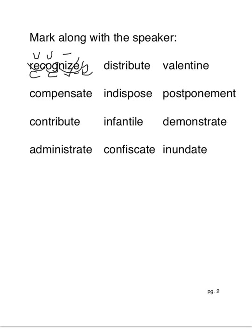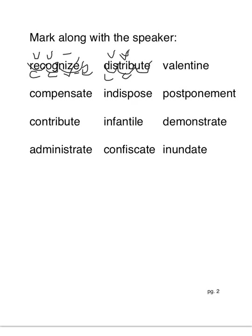Next word, distribute. Dis-trib-ute. So dis is a short vowel, closed. Trib, short vowel, closed. And ute, cross out the e because it's silent, and a macron to make the u say its name for a vowel consonant e syllable.